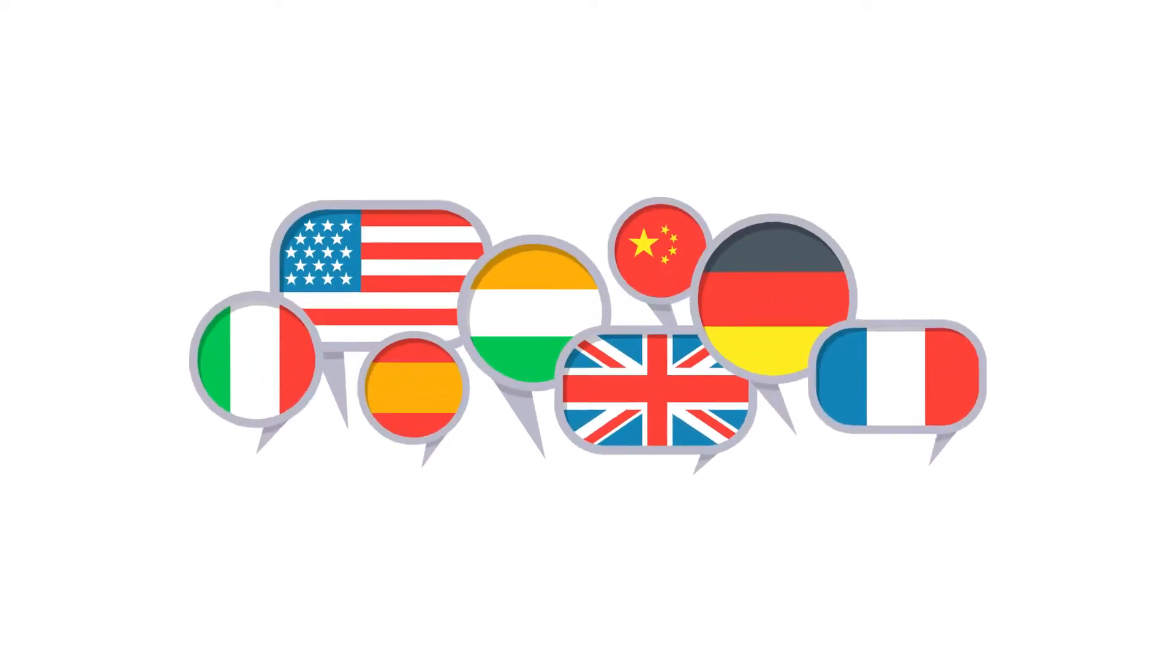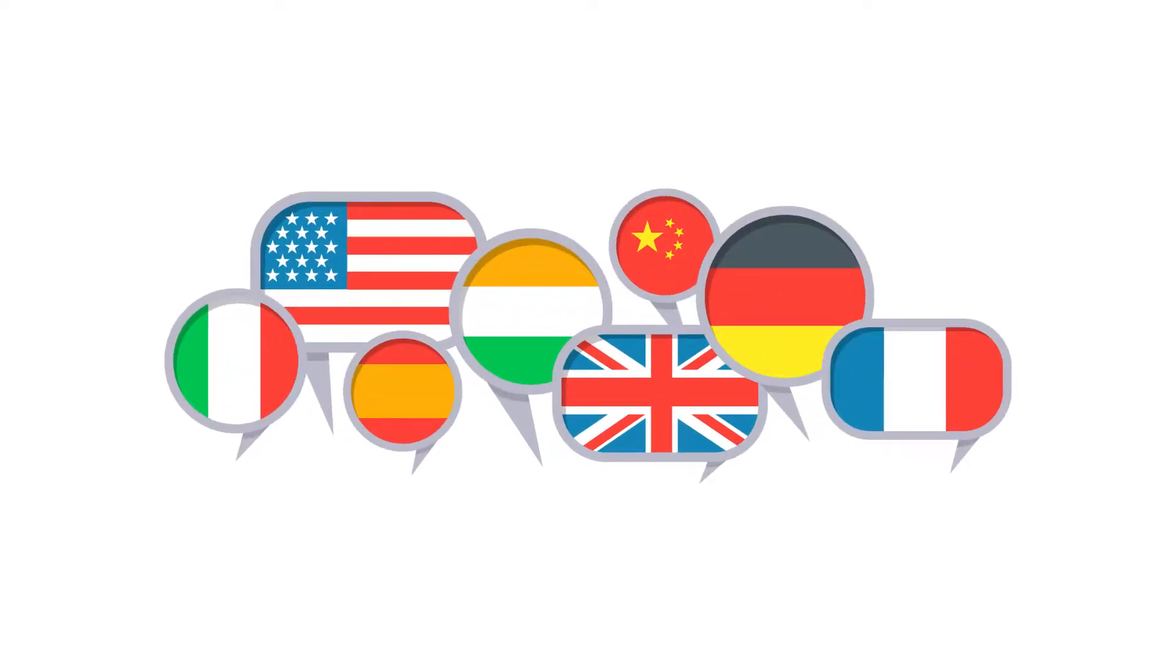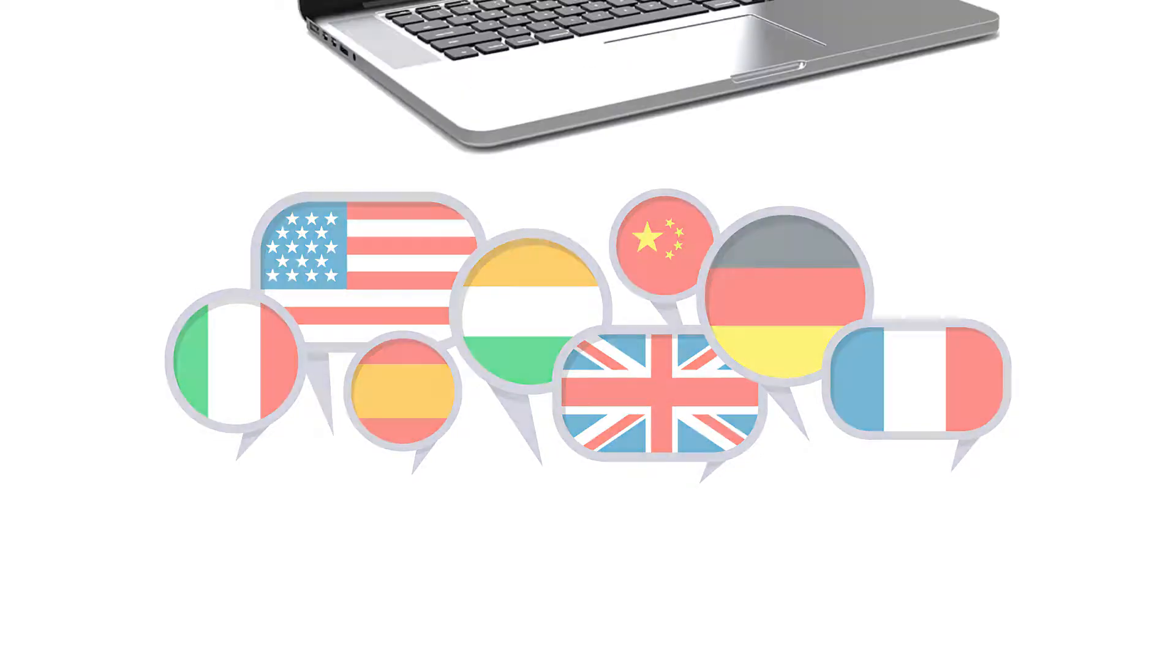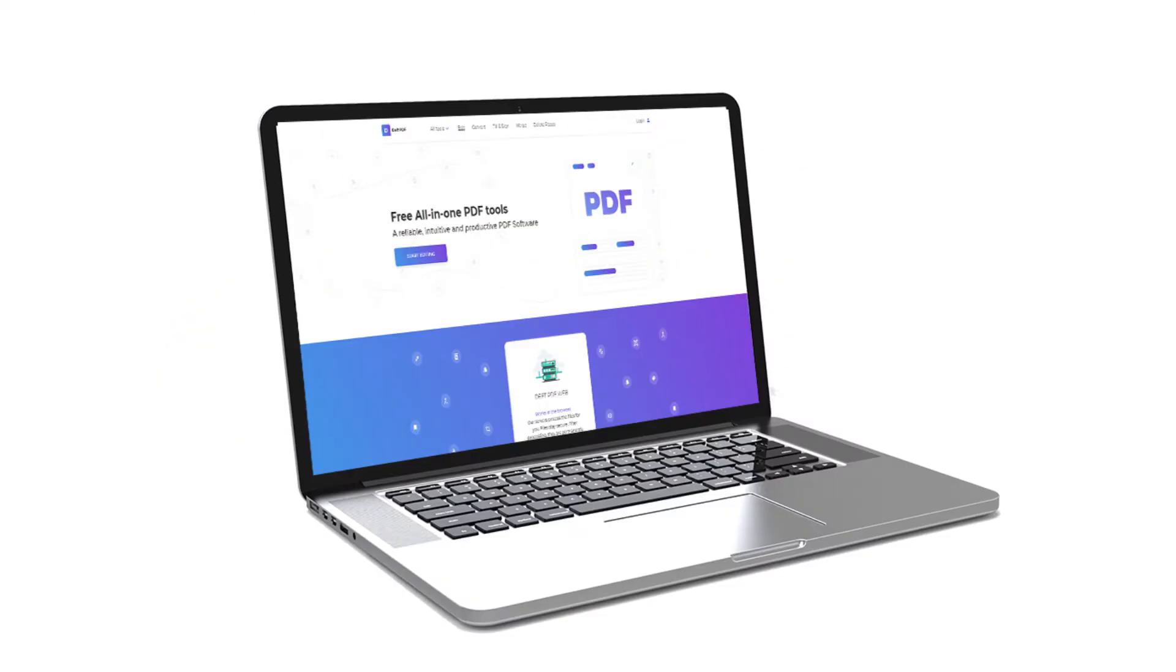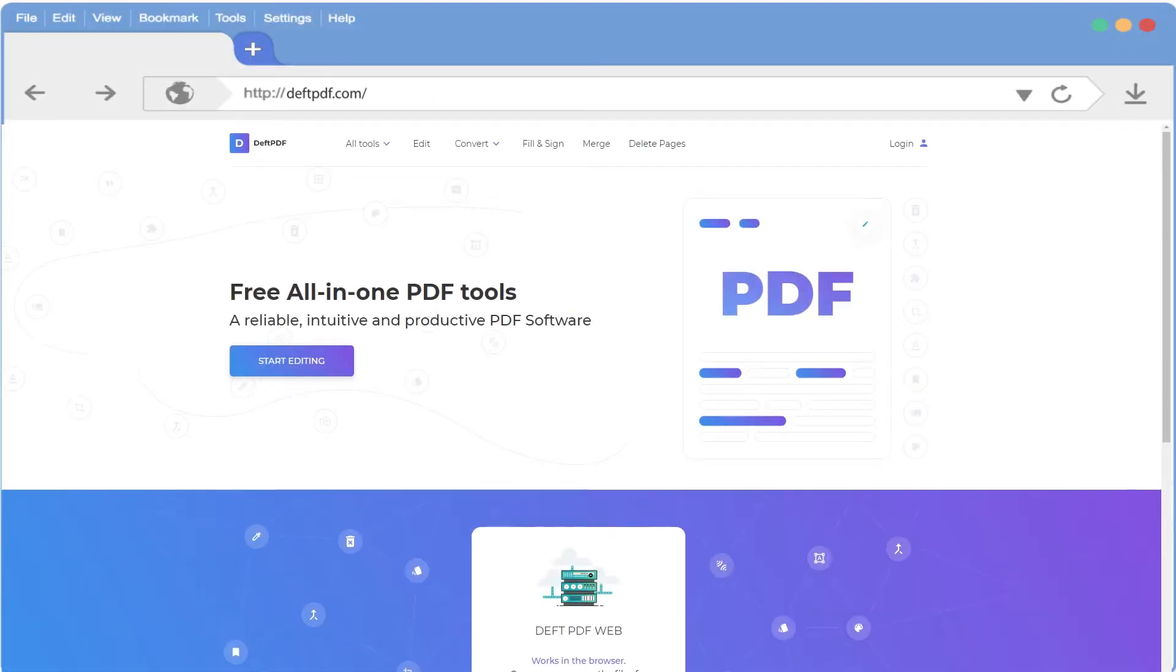Have you ever needed a simple way to translate a document that you have that's in another language? Or to translate one for that business associate overseas? Deft PDF makes it simple straight from your browser with the Deft PDF web-based platform. From the DeftPDF.com homepage,